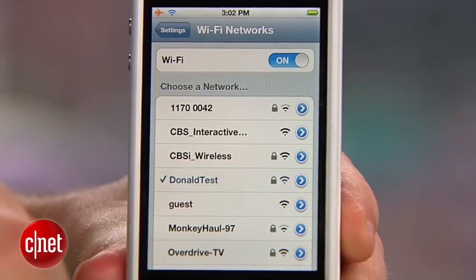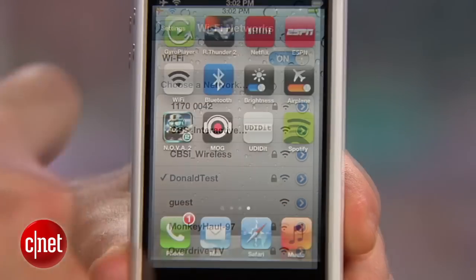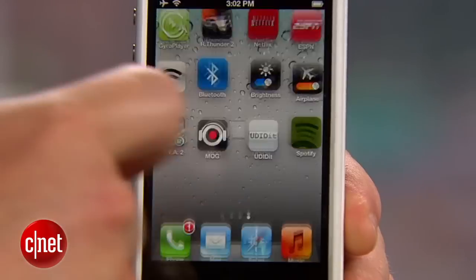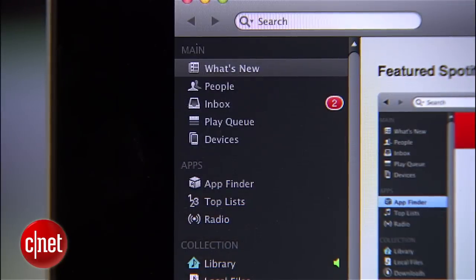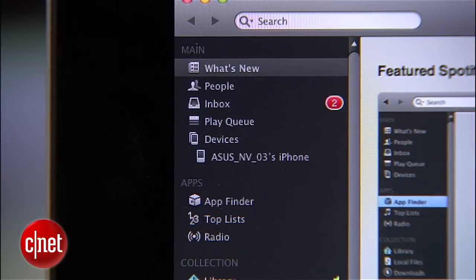Now here's where the magic happens: make sure that both your iPhone and your computer are connected to the same Wi-Fi network.